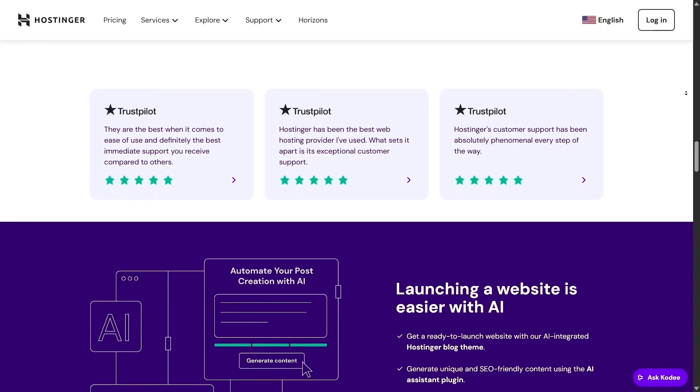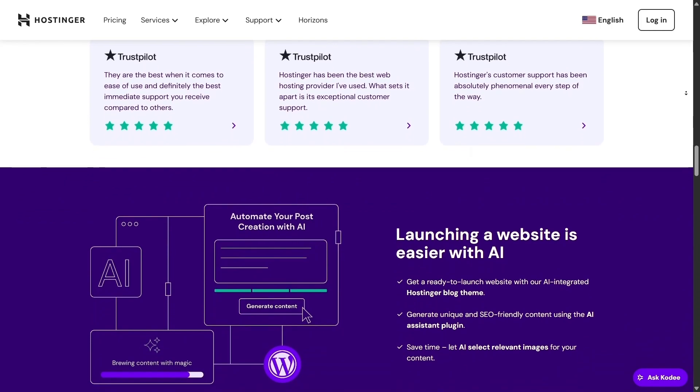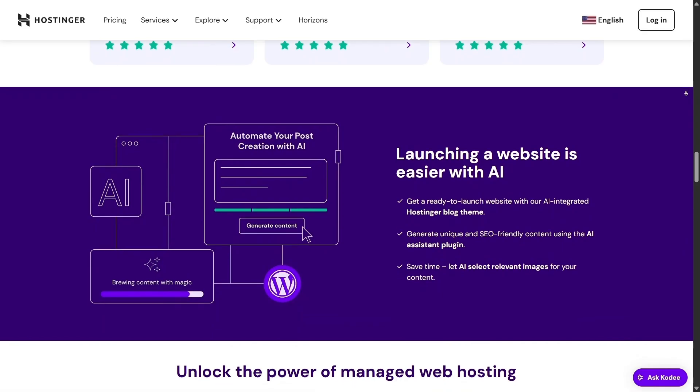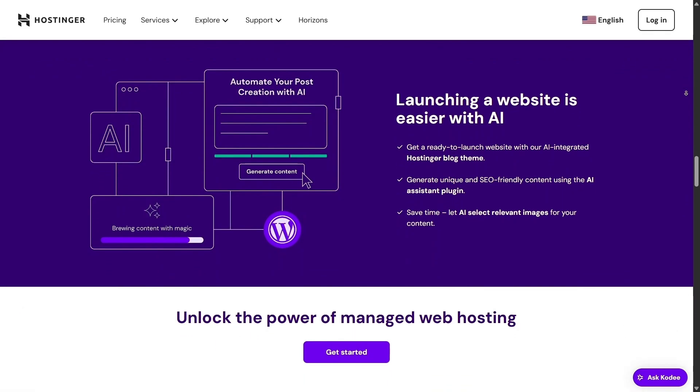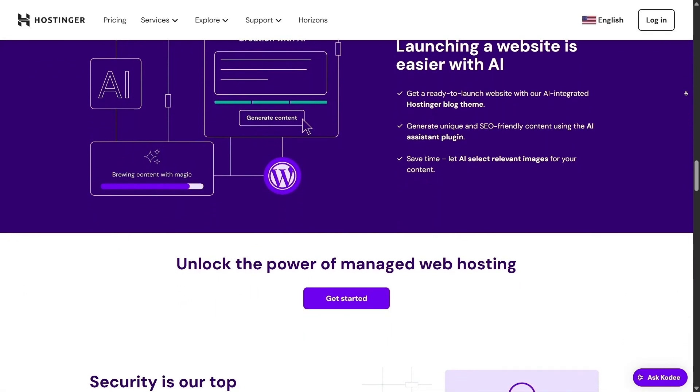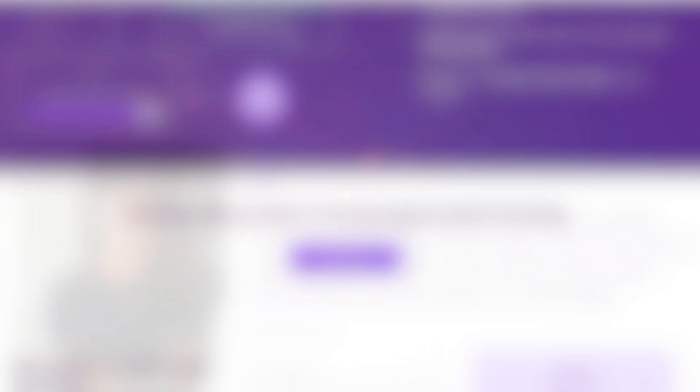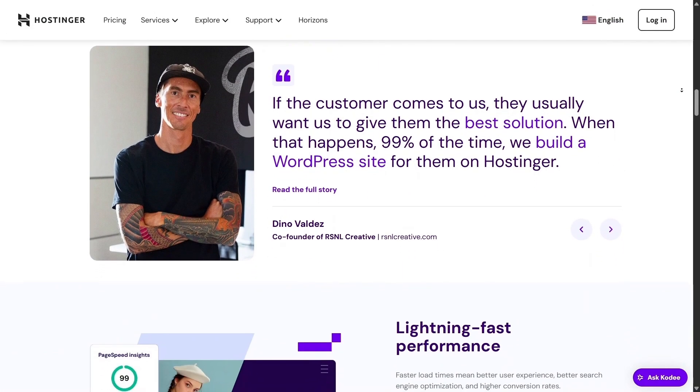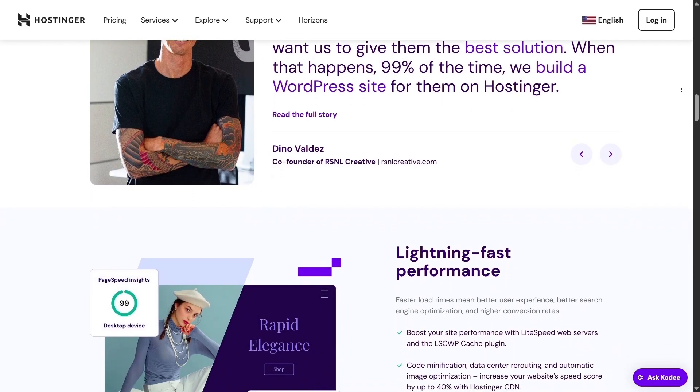Let's move on to performance now. This is where Hostinger truly excels. With its LiteSpeed web server and built-in caching, it's among the fastest hosts available in its pricing category. I tested it using a basic WordPress install, and the speed results were excellent.